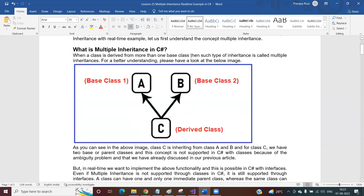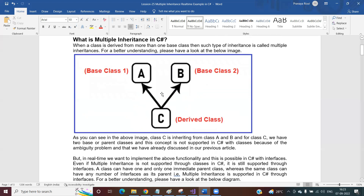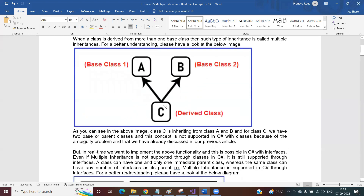What is multiple inheritance? When a class is derived from more than one base class, such type of inheritance is called multiple inheritance. You can see class C is derived from class A as well as class B. When a class is derived from more than one base classes — more than one parent classes — that is called multiple inheritance. Class C is inheriting from class A as well as class B, and since class C has more than one parent class, this is multiple inheritance.